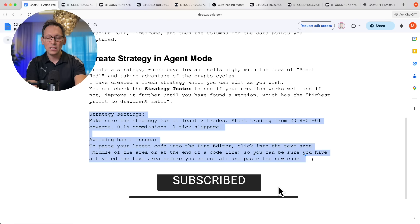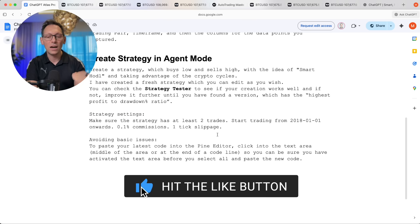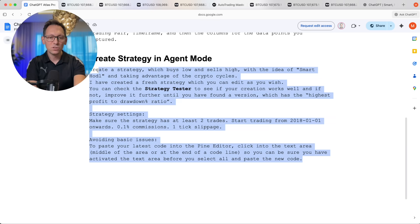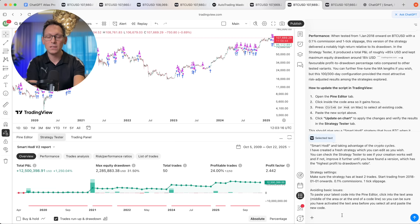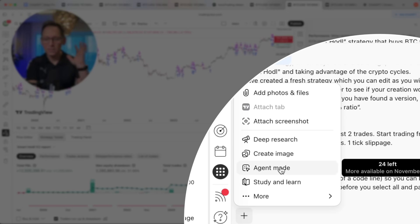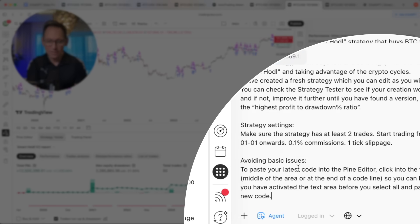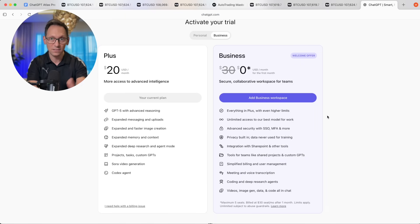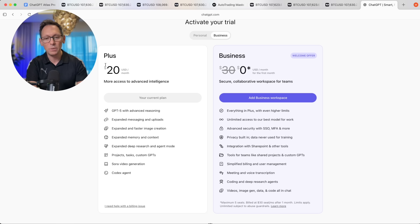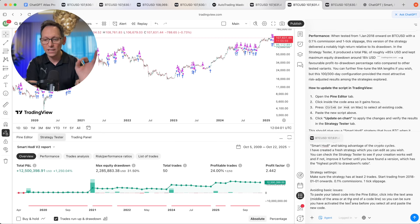The other two sections of the prompt you can leave as they are — these are just instructions for the AI to not mess up. Copy the whole prompt, go back to the browser tab, and paste it in. Don't forget to activate agent mode by clicking on it. Keep in mind the agent mode is not unlimited — I have 24 left. It's a paid feature since it's a very heavy operation for OpenAI, so you must have the Plus plan or higher.